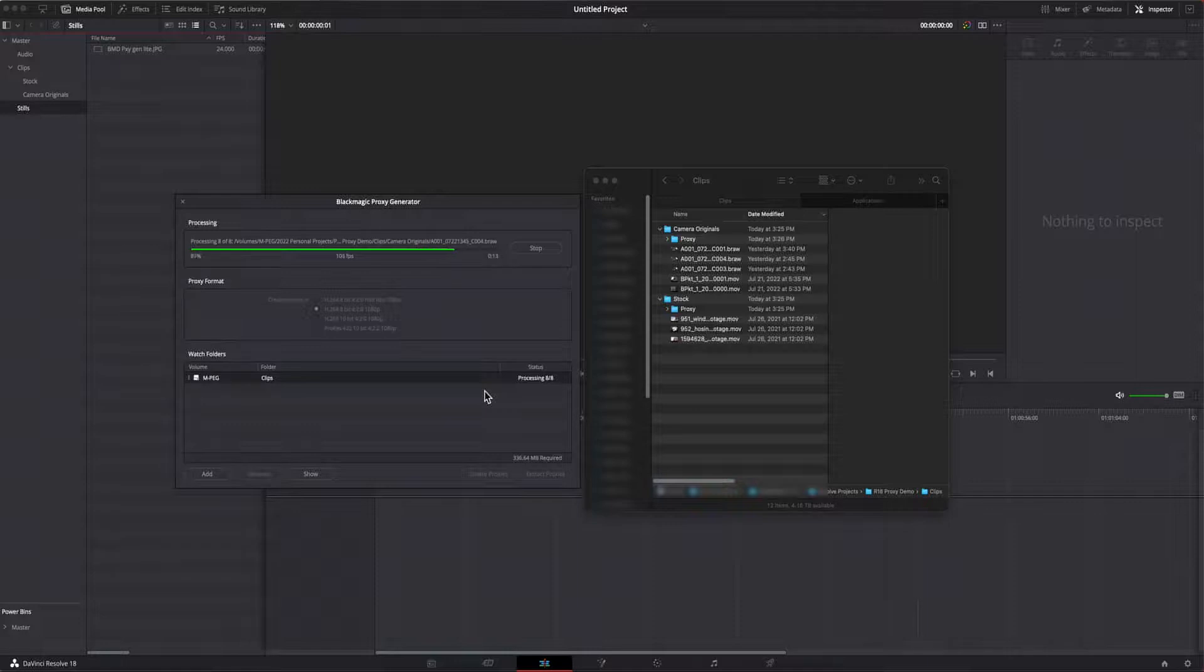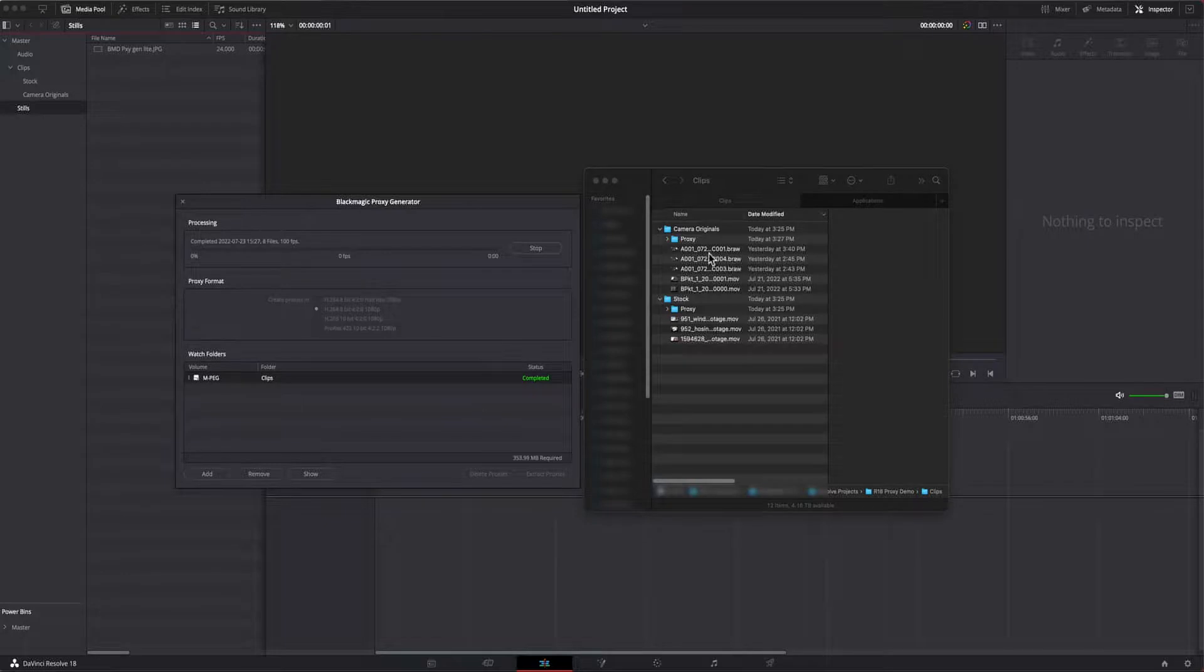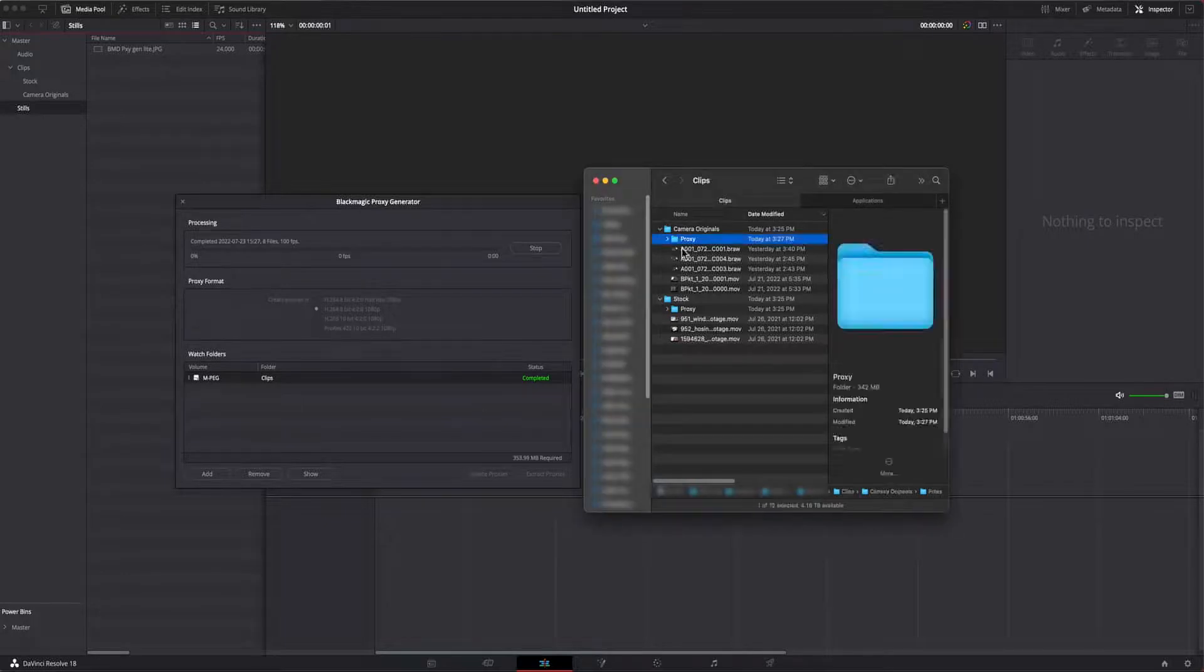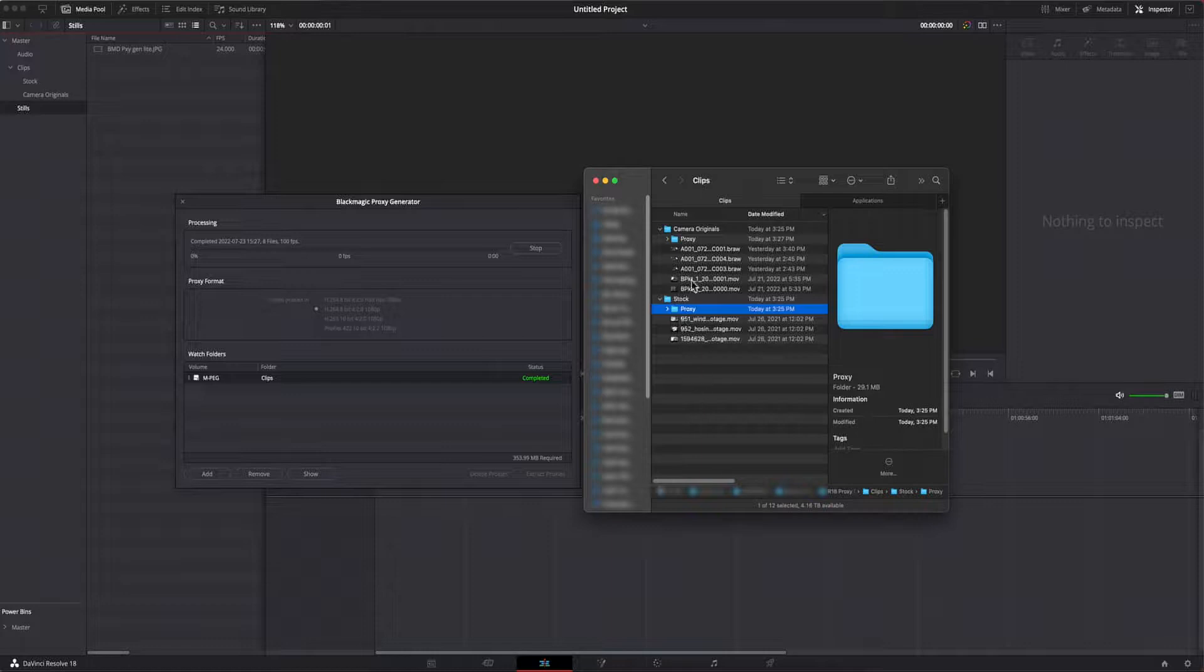Once it's finished, it'll say completed in green as you see here. Note that the app generated separate proxy folders for each of the subfolders in clips that contain the newly created proxy clips.